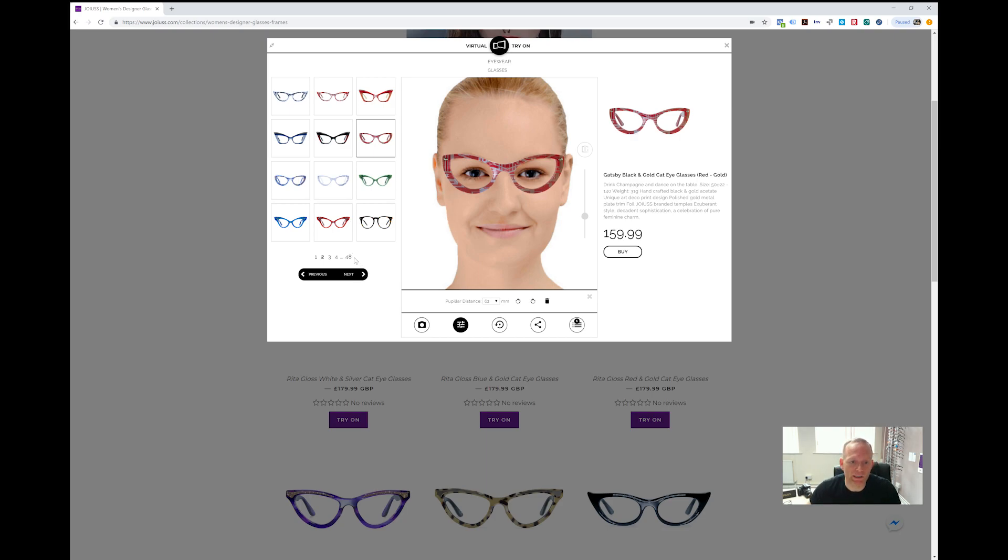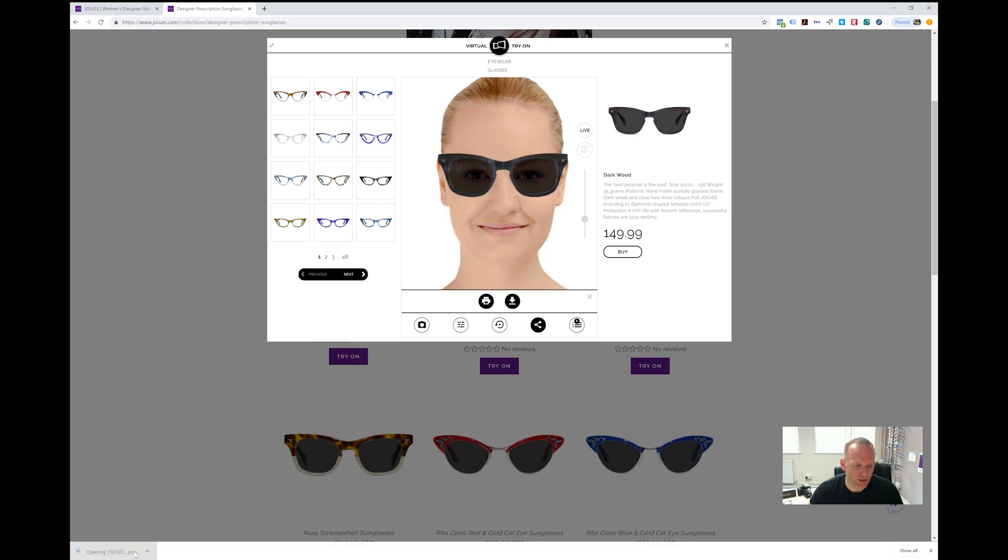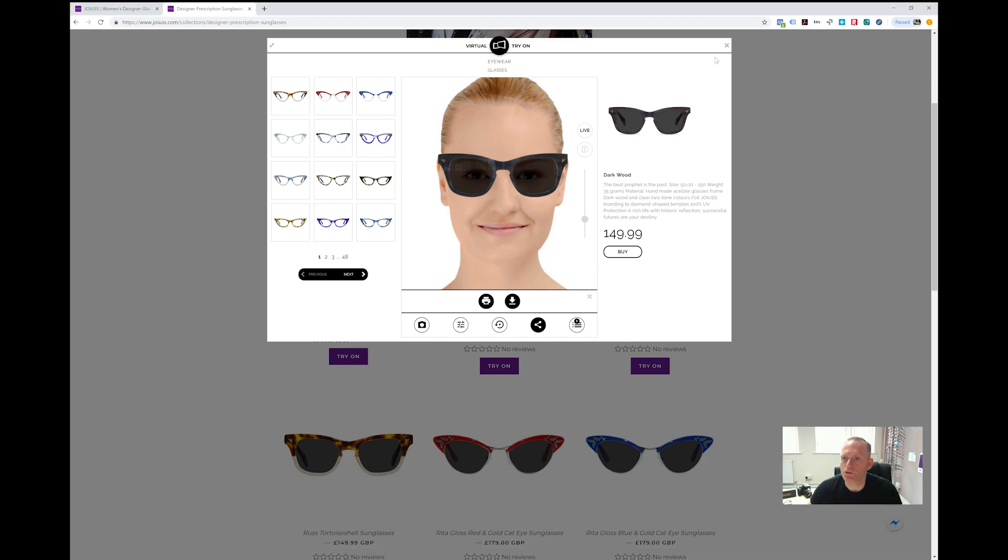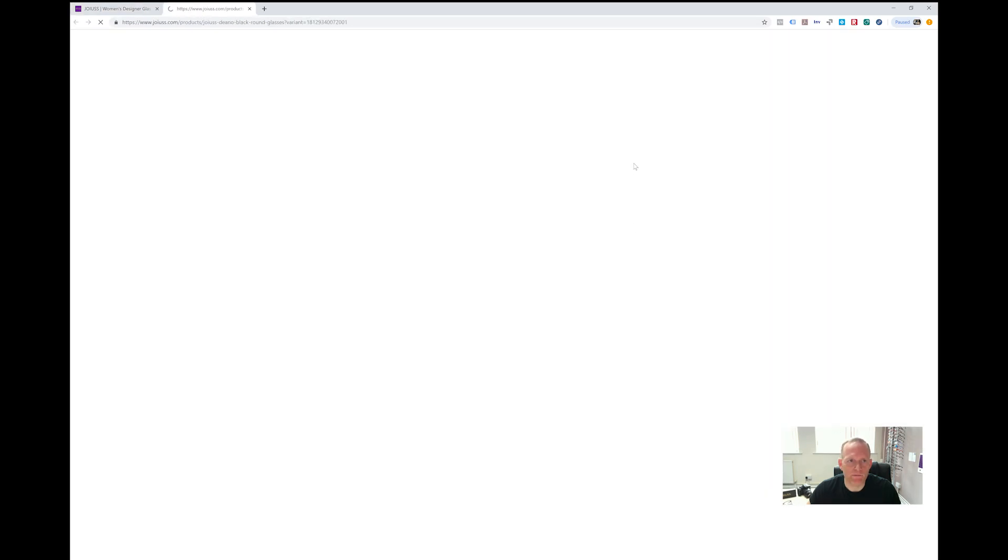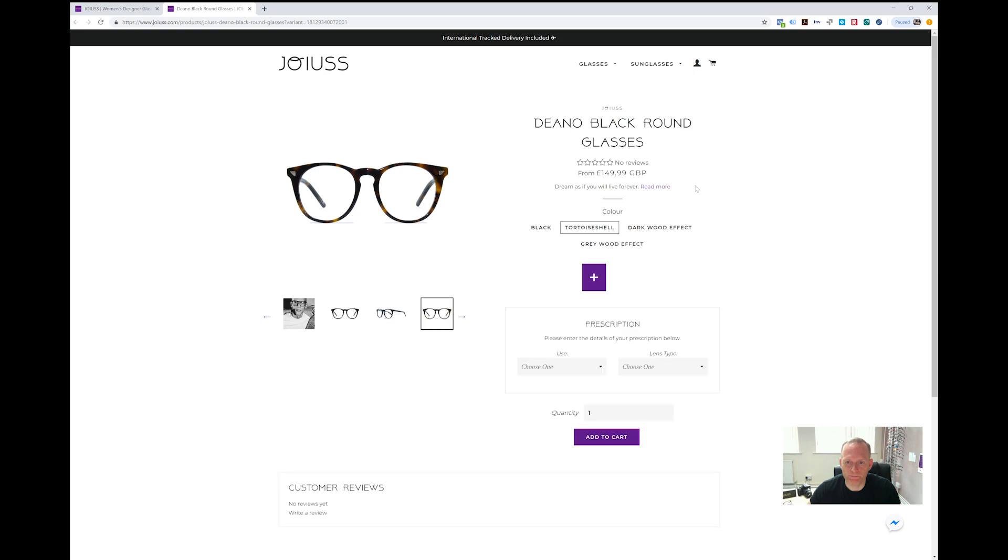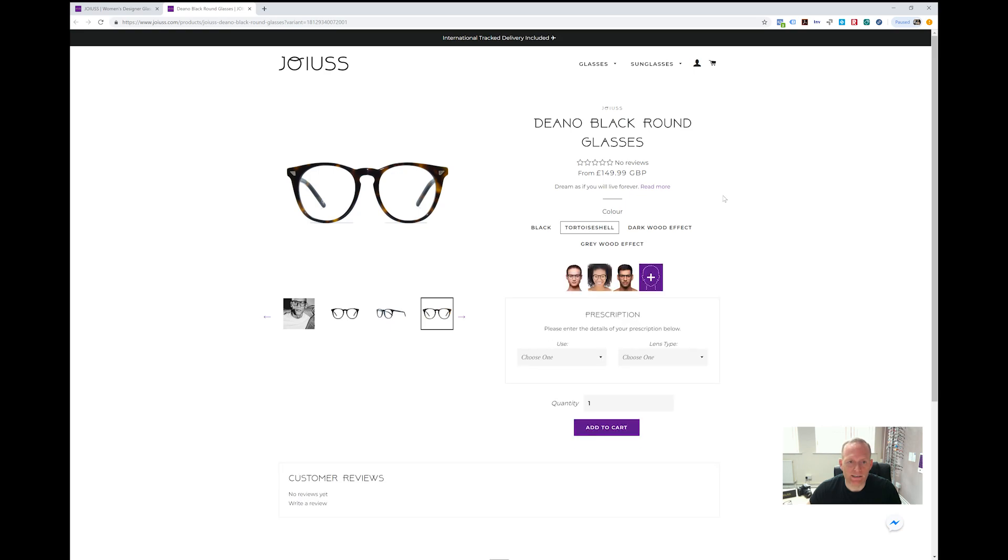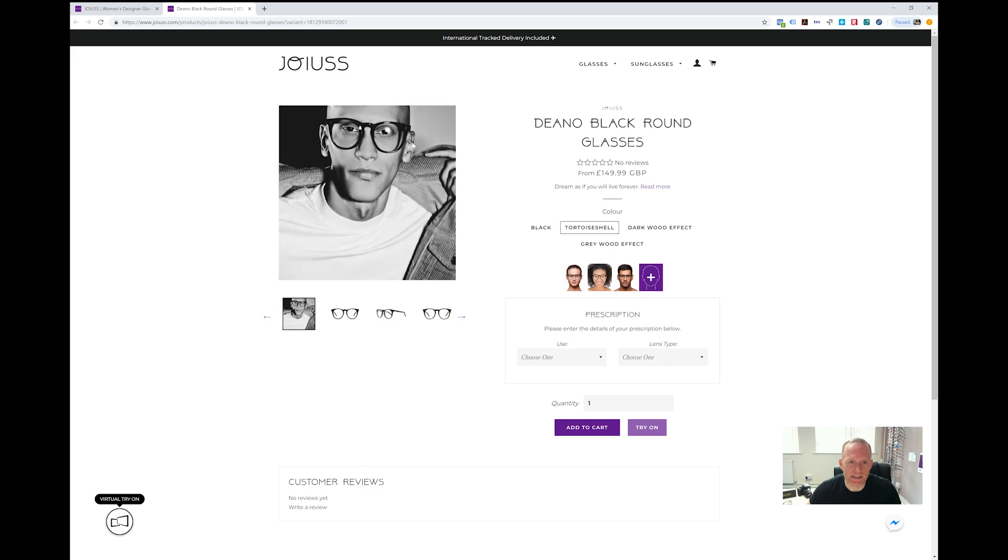This button here lets you download the actual picture, and you can share it if you want friends and family to see what it looks like with you wearing them. That's a good feature. You can see here on the right it'll show you the current glasses—the Dino in black round, but in brackets it's tortoiseshell. That's a variant. If we click on the buy button, it doesn't buy them straightaway; it takes you to the product page.